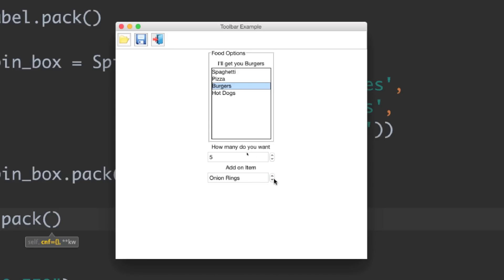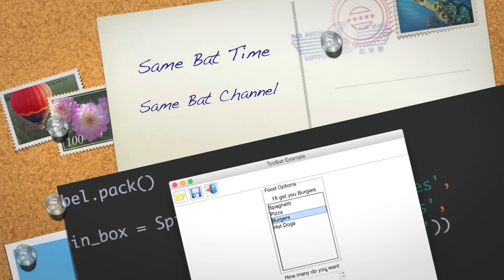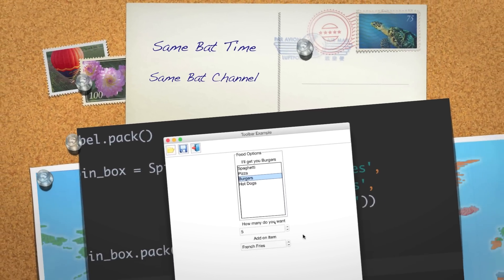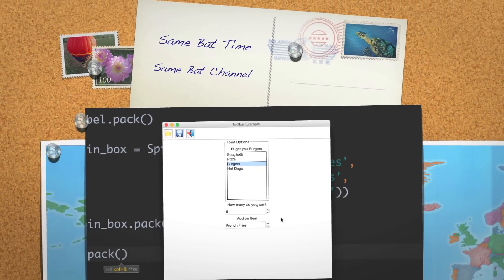There are a whole bunch of other different widgets available for TKinter with Python. In the next part of the tutorial, I'm going to finish up TKinter by covering Canvas. As always, please leave your questions and comments below — till next time.